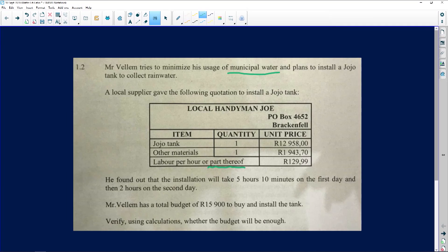Mr. Villam is going to be paying R129.99 per hour or part thereof. Please be careful about rounding — do not round it to R130, because that one cent makes a huge difference in the total cost. The installation will take five hours and ten minutes on the first day, plus two hours on the second day. That ten minutes means Mr. Villam is charged a full R129.99 because it is part thereof of an hour.